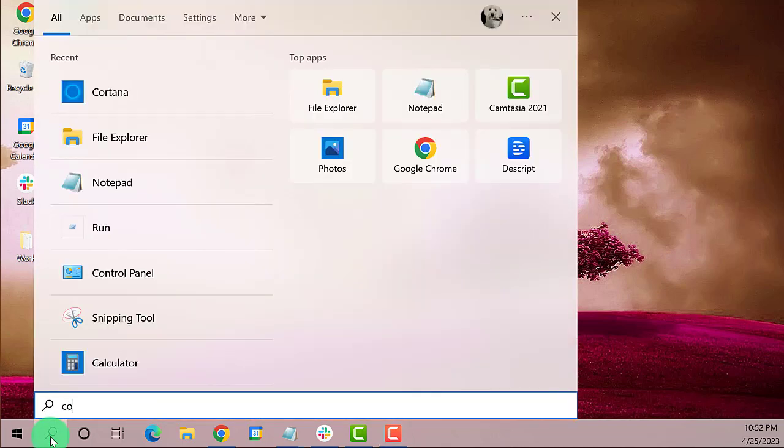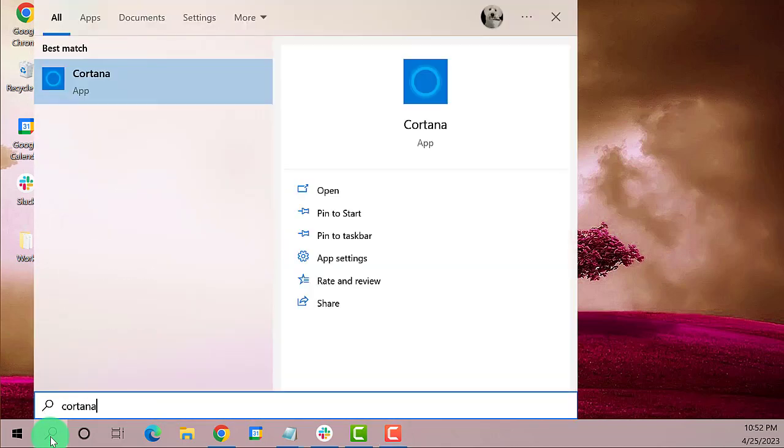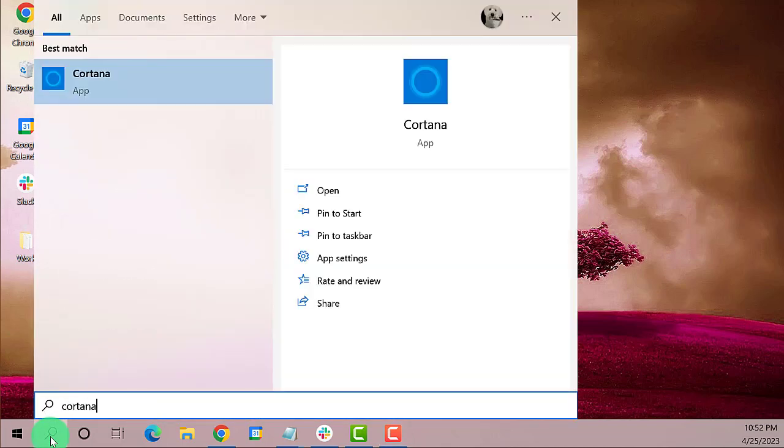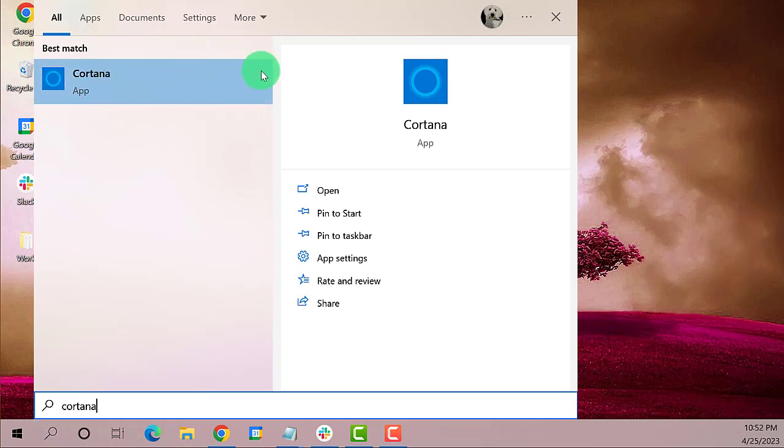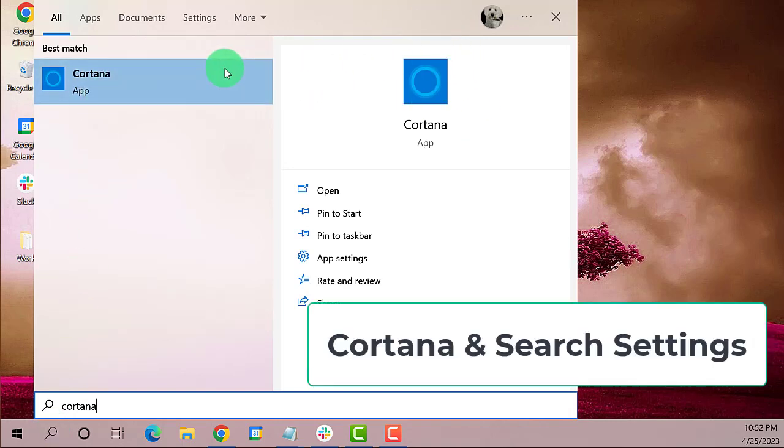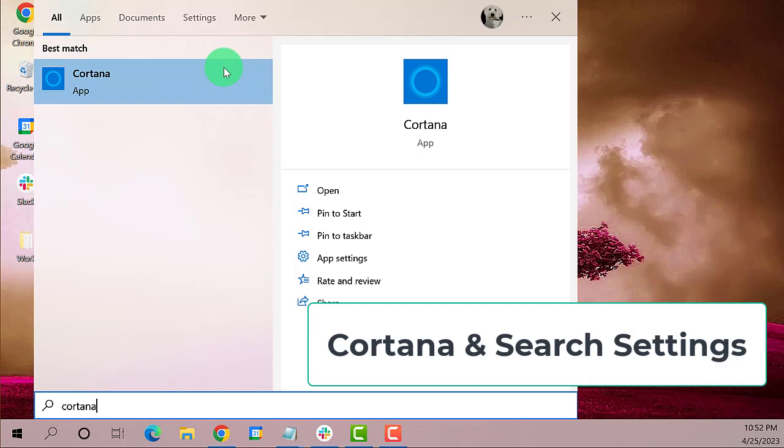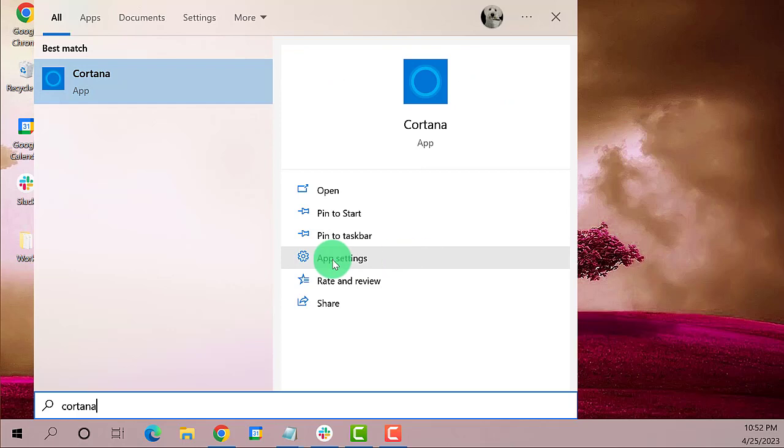This is the best match. On your end you might see Cortana and Search Settings. You may click on that. On my end, I'm going to click the App Settings.